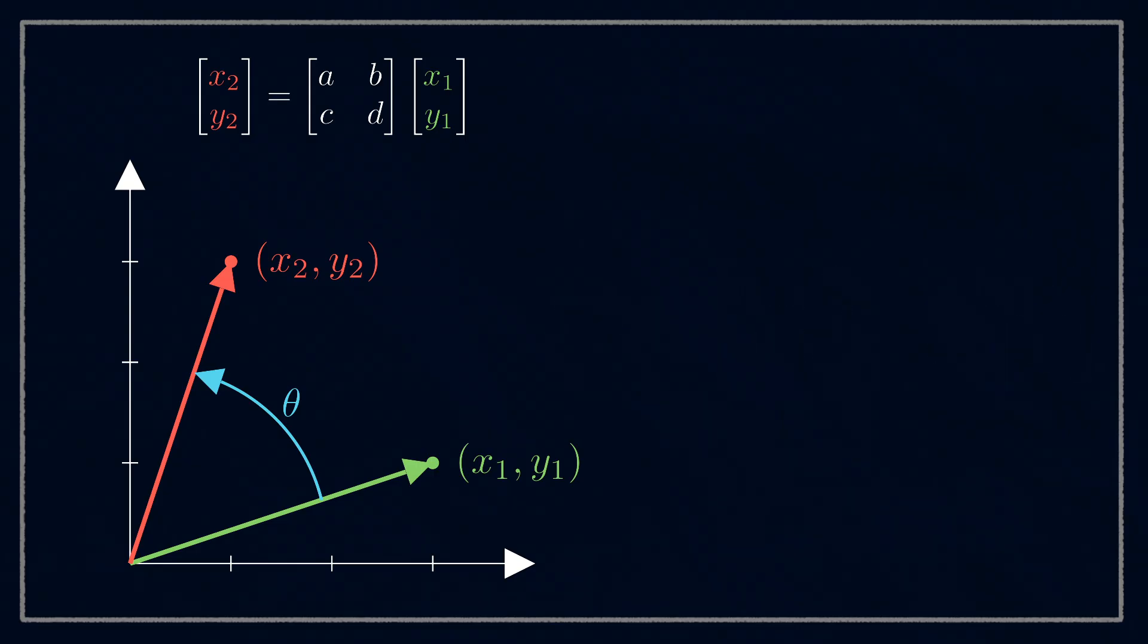Deriving this matrix isn't too hard. We'll start by adding some extra variables to make life easier. We'll add h, the distance from the point to the origin, the hypotenuse of this little triangle, and φ, the angle the hypotenuse makes with the x-axis.